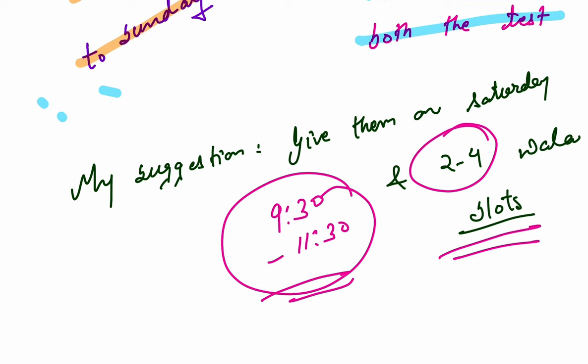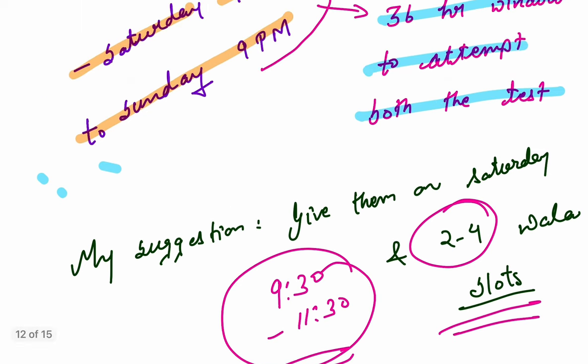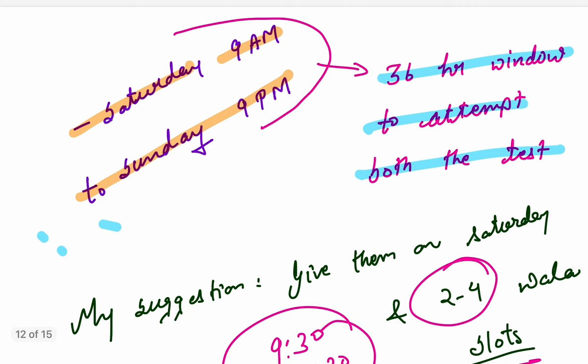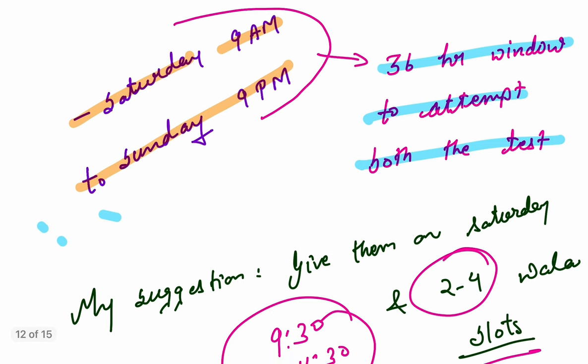That would be even closer to the UPSC standards, 9:30 to 11:30. You attempt this test, and then in the 2 to 4 slot, you attempt the CSAT test. CSAT test requires a lot of effort. GS requires effort, but CSAT requires a lot of effort. So the team has worked really hard, and I want you to go ahead and give these tests.